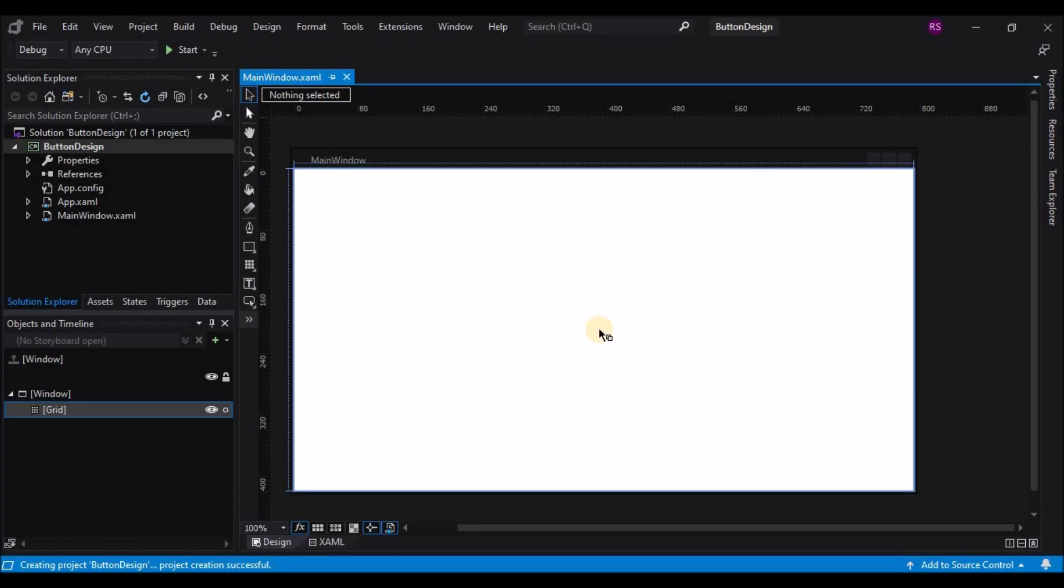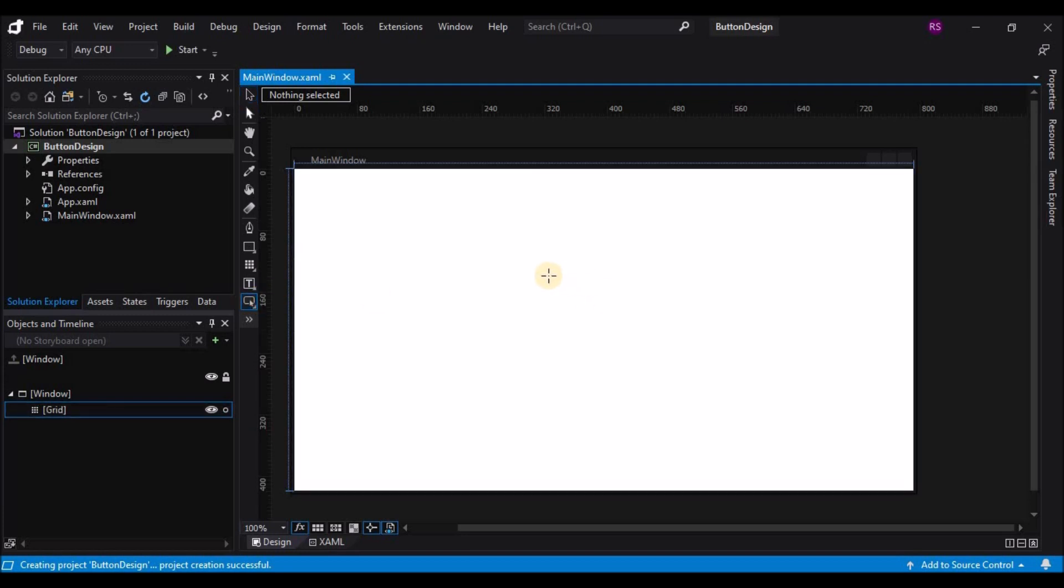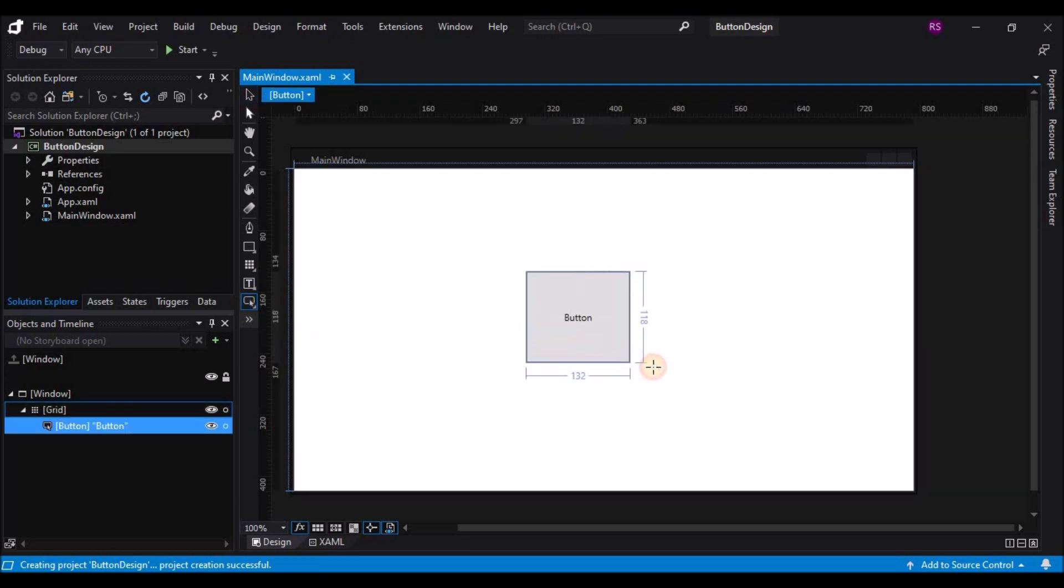Okay, the task I've been given is to create a play button for a media player. We all have a pretty good idea of what a play button looks like, but for starters, I'm going to create a button and I'm going to edit the template of the button.